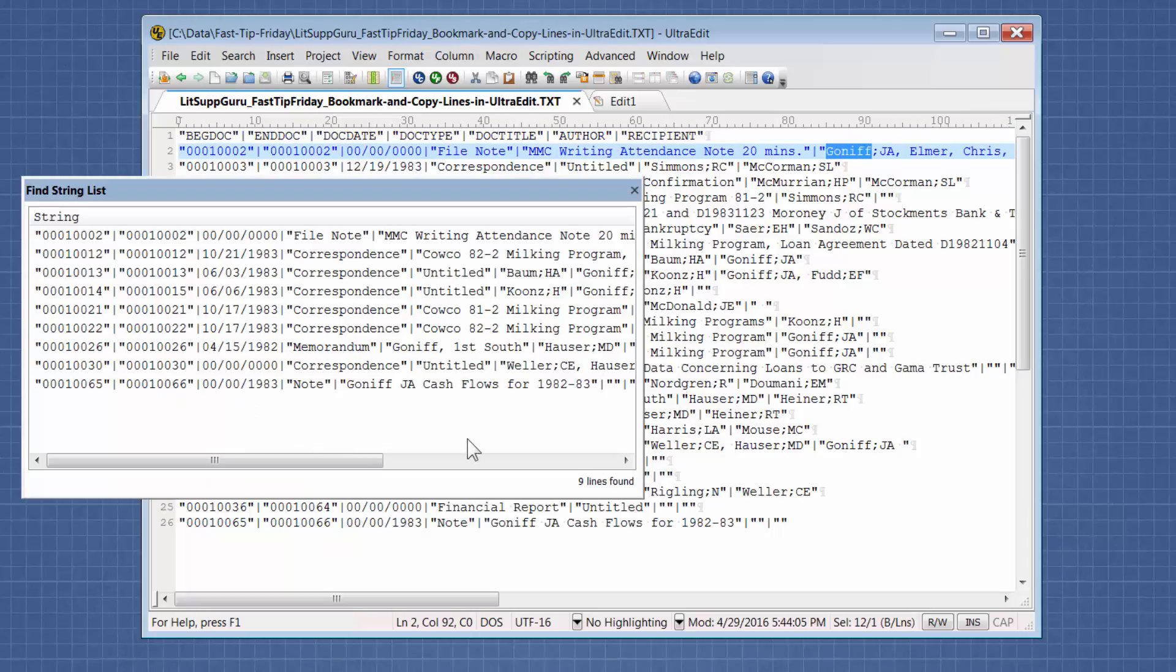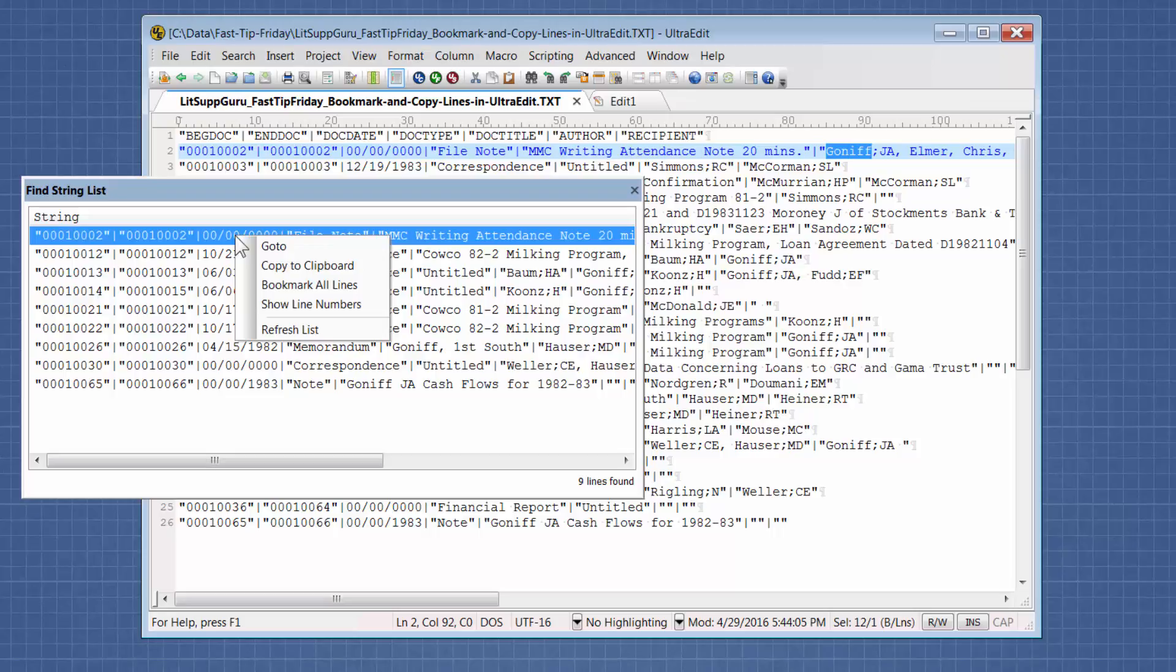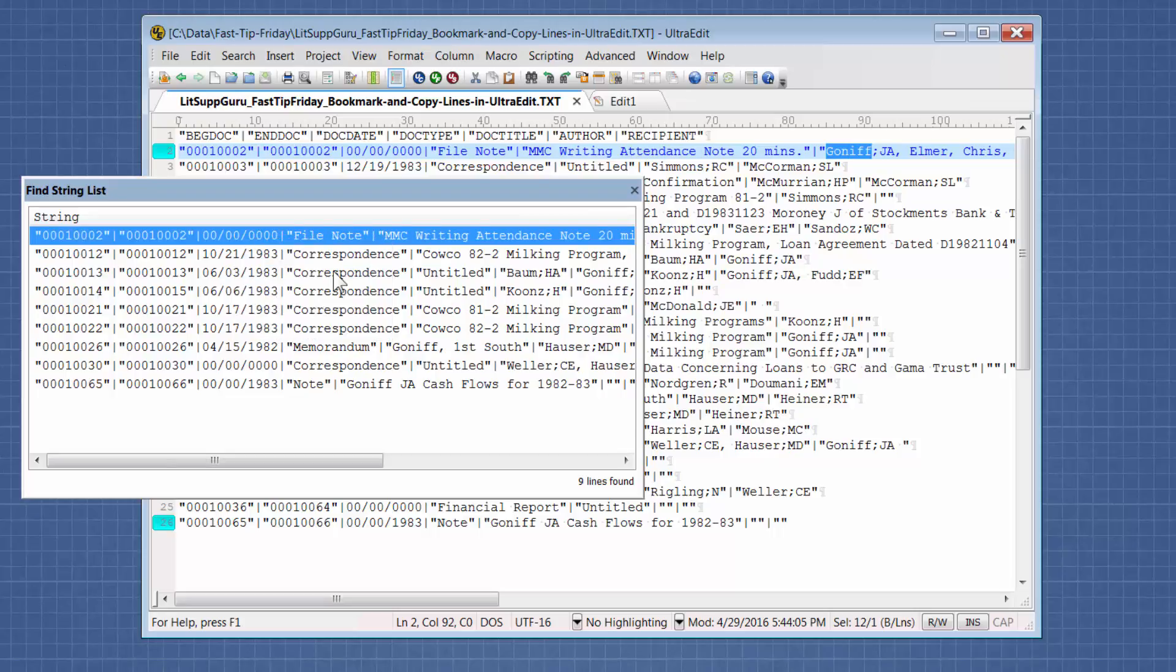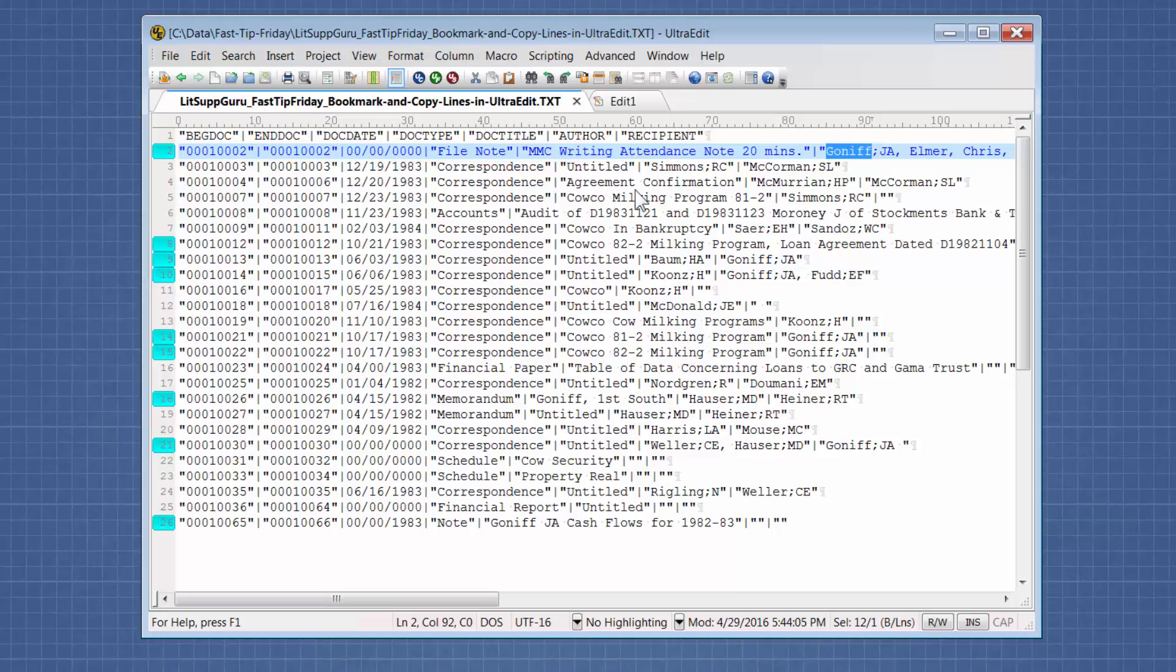So it found all nine instances and we haven't bookmarked them yet. So we're going to right click on here and say bookmark all lines. And then we can close this dialog box. Now we've got our bookmarks.